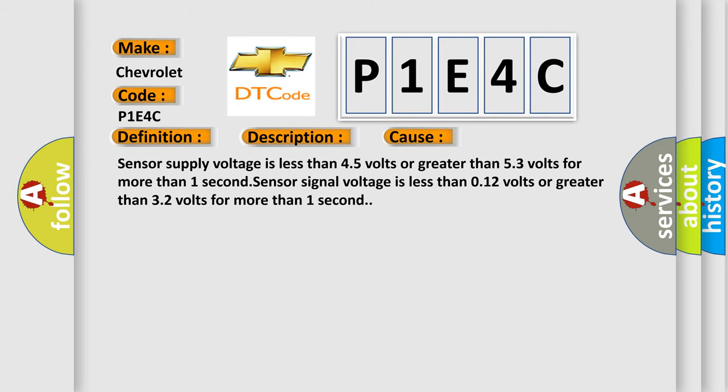Sensor supply voltage is less than 4.5 volts or greater than 5.3 volts for more than one second. Sensor signal voltage is less than 0.12 volts or greater than 3.2 volts for more than one second.